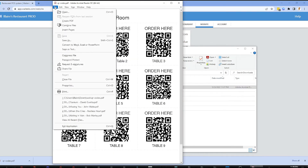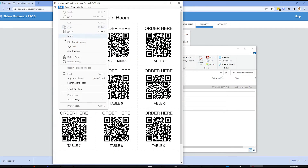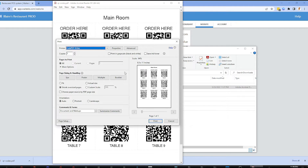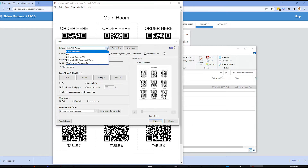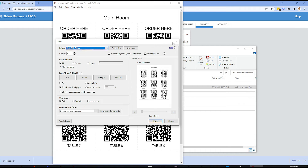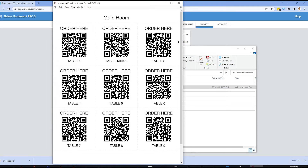You can print the downloaded QR code on a sticker paper so that it will be easy for you to cut the QR codes and put them on a designated table in your restaurant. Each QR code label represents the assigned table in your restaurant.